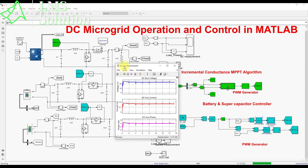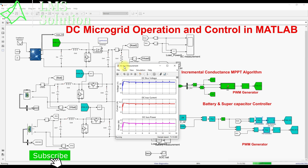This is the operation of the DC microgrid in MATLAB. Thank you so much for watching our videos. Kindly subscribe to the channel and click the bell icon for notifications about upcoming videos. Thank you, bye bye.